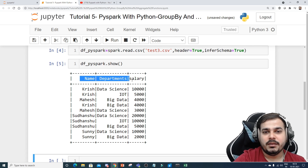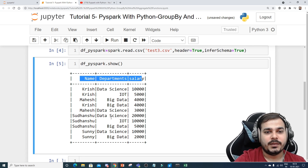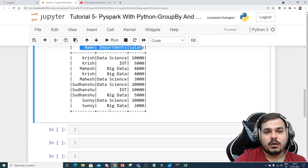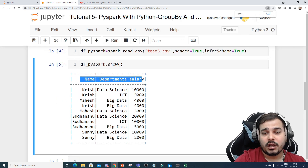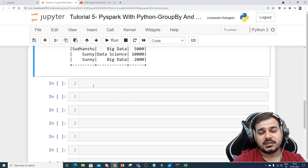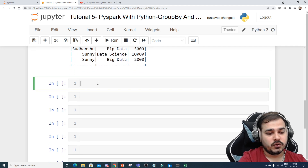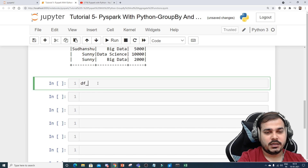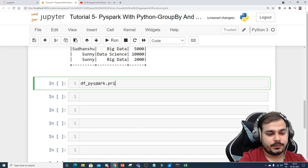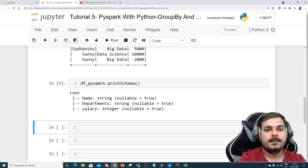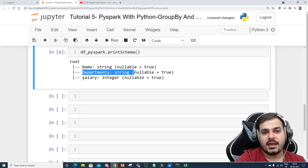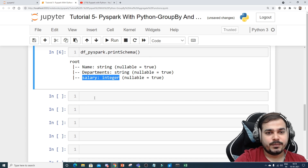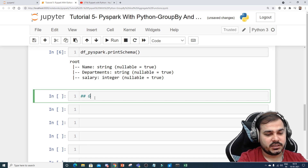Here I have name, departments, and salary — all the information. If I really want to see the schema or the columns and their data types, I can use df_pyspark.printSchema(). Here you can see that name is a string, department is a string, and salary is an integer.